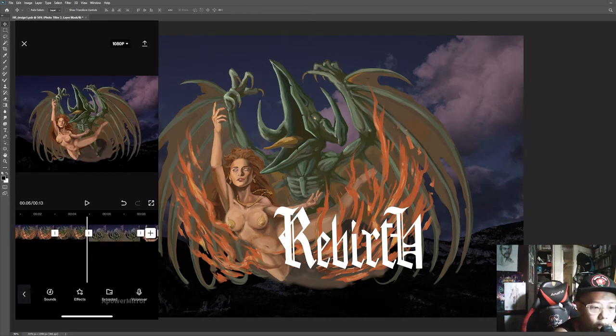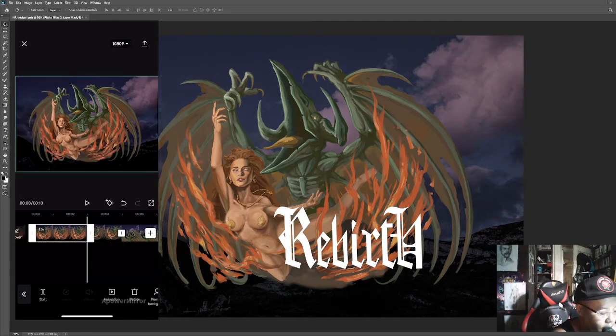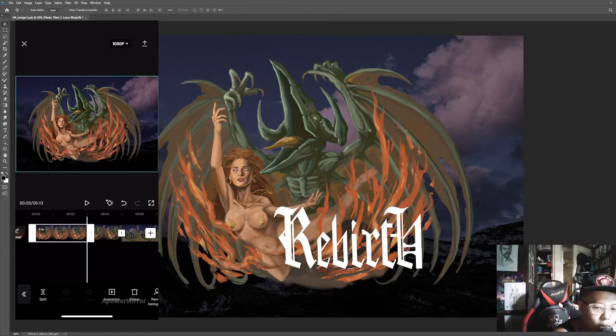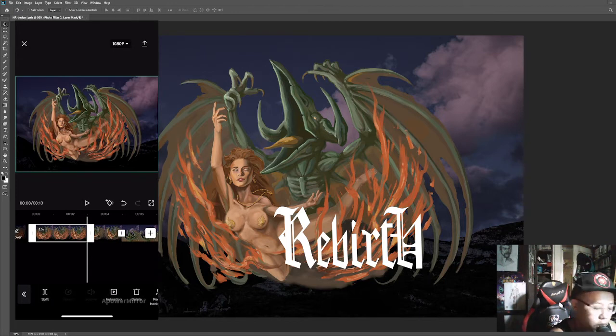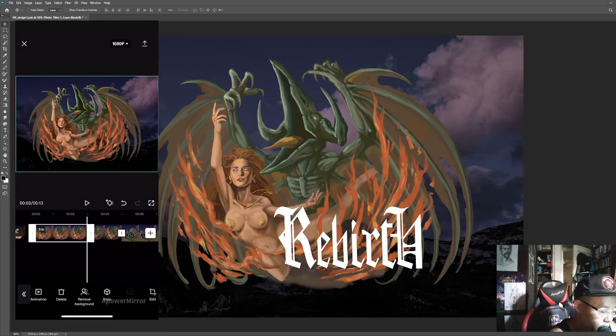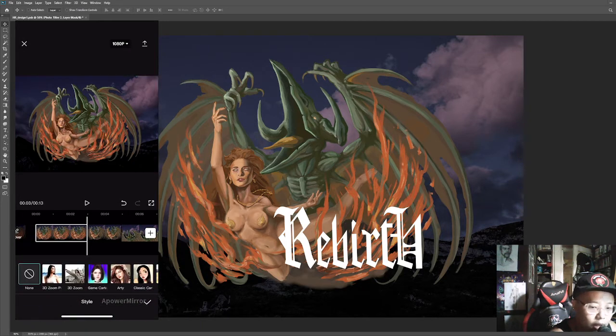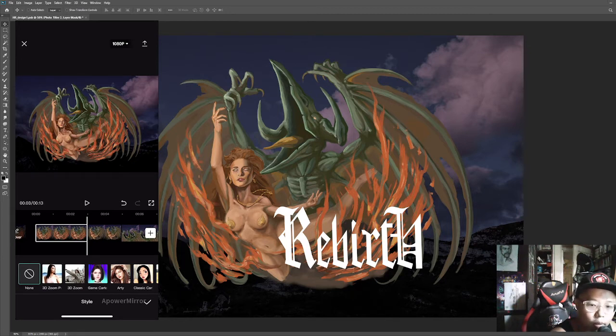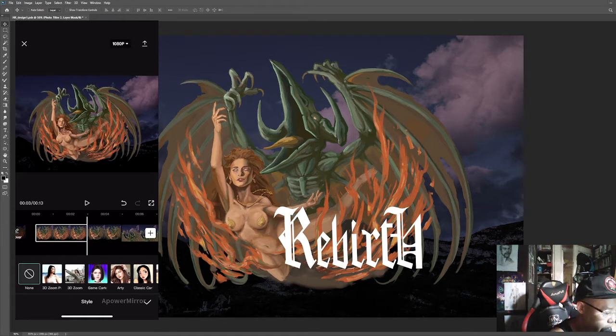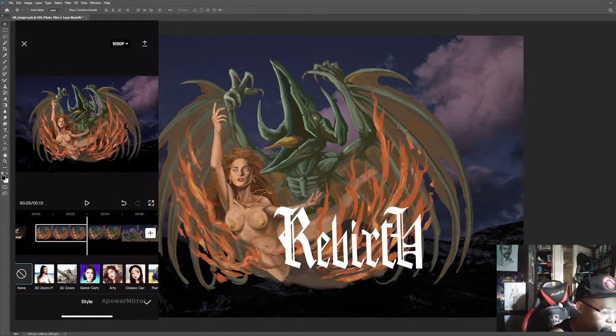And then for the juicy part, you're all here for the effects and stuff. For the effect, you highlight your picture you want to add your effect on. You click style, and the first two are the most popular ones now. There's 3D pen and 3D zoom.